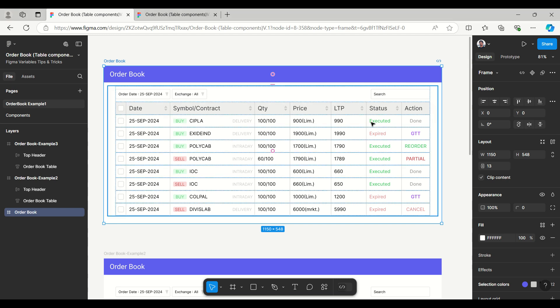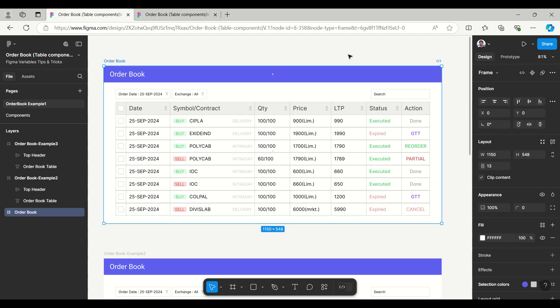Hello everyone, welcome to Figma tips and tricks tutorial. Today I'm going to talk about the table component and how we can create it. Here I am taking an example of order book which is having different columns.